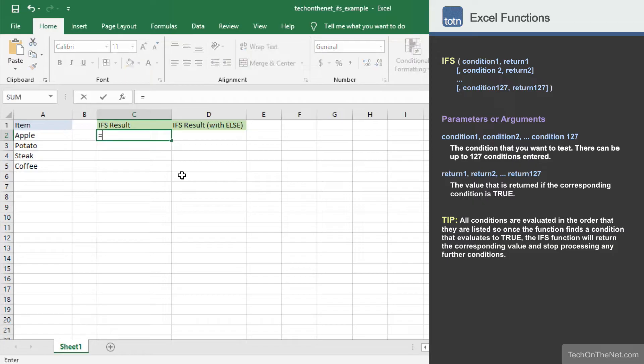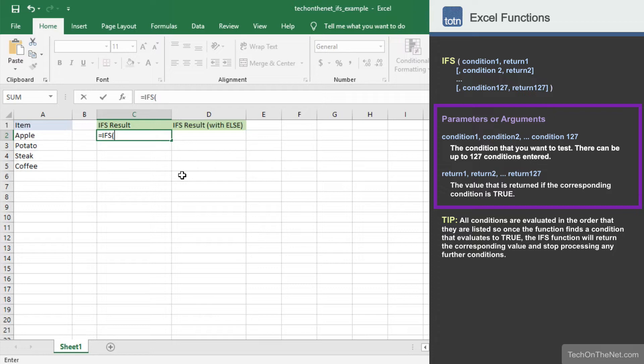Let's begin by entering the IFS command. As you can see, the IFS function takes condition return value pairs. This requires you to enter one parameter for the condition to test for and a second parameter for the value to return when the condition is true. You can enter up to 127 of these pairs.